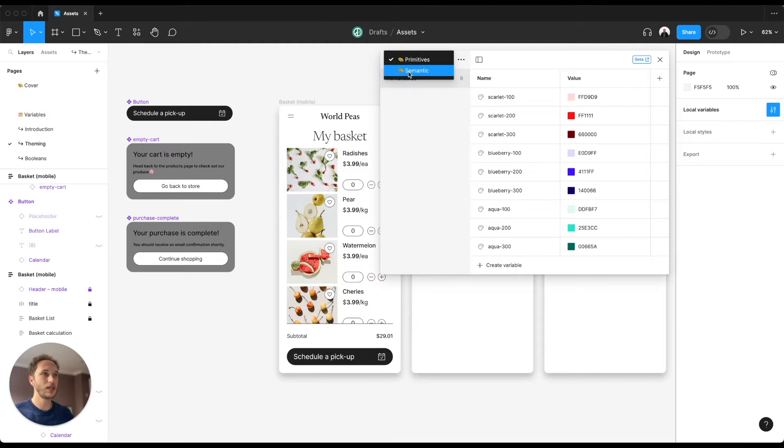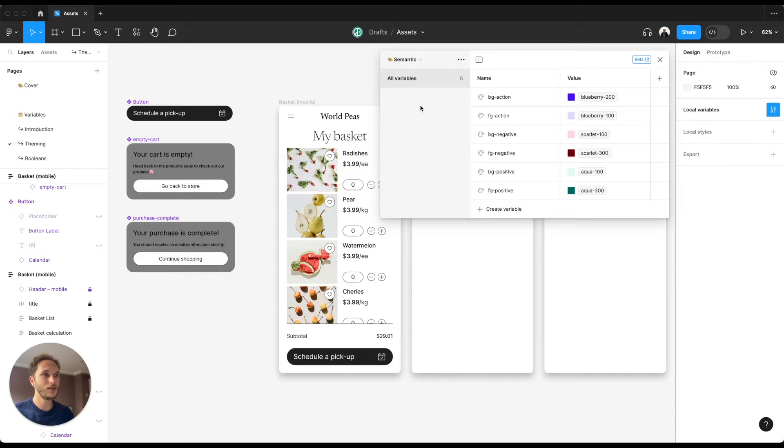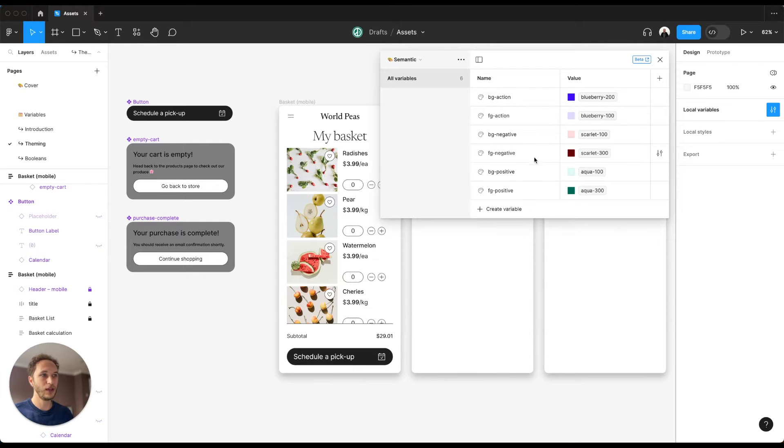I then have a separate semantic collection where I am applying those primitive variables as aliases. You'll see in the bg action I've got blueberry 200, fg action, blueberry 100, etc.